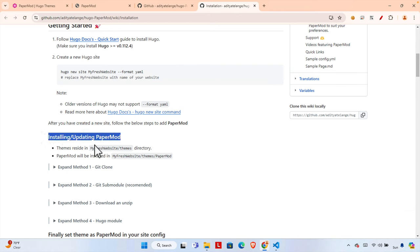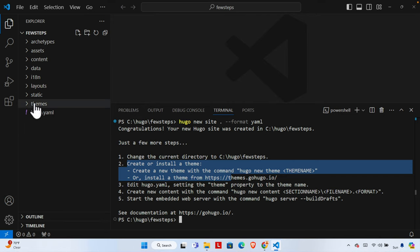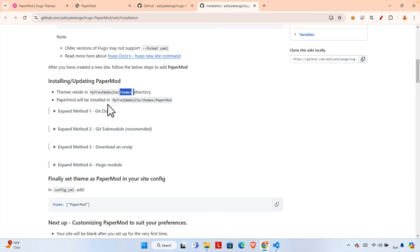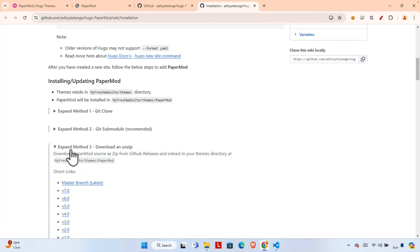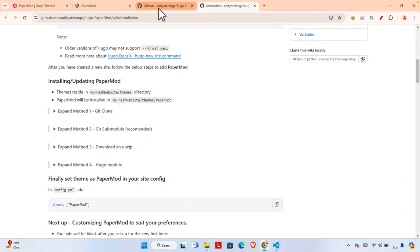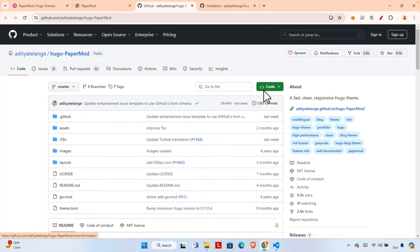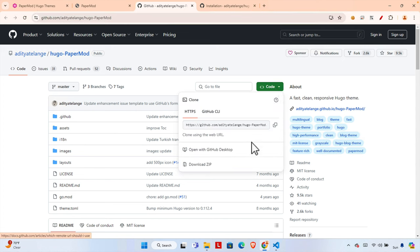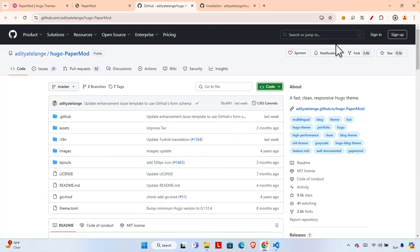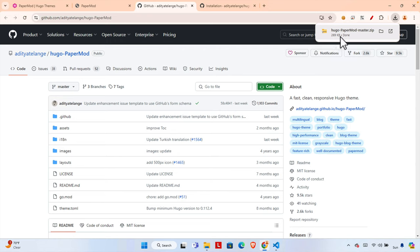Now it's time to download and install the theme into the themes folder. Inside 'few-steps' there is a 'themes' folder — our theme should be placed there. The theme will be installed as 'themes/PaperMod'. I'm going to use the download and unzip method. From the GitHub page, click 'Code' then 'Download ZIP' and the theme will be downloaded — it's a small file, about 269 KB.